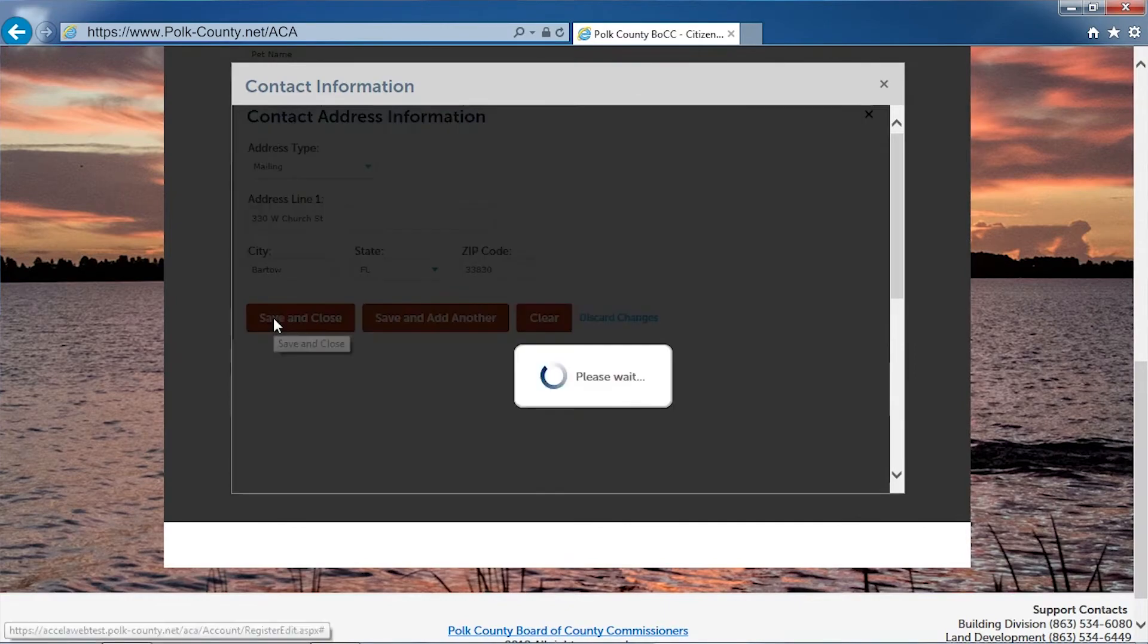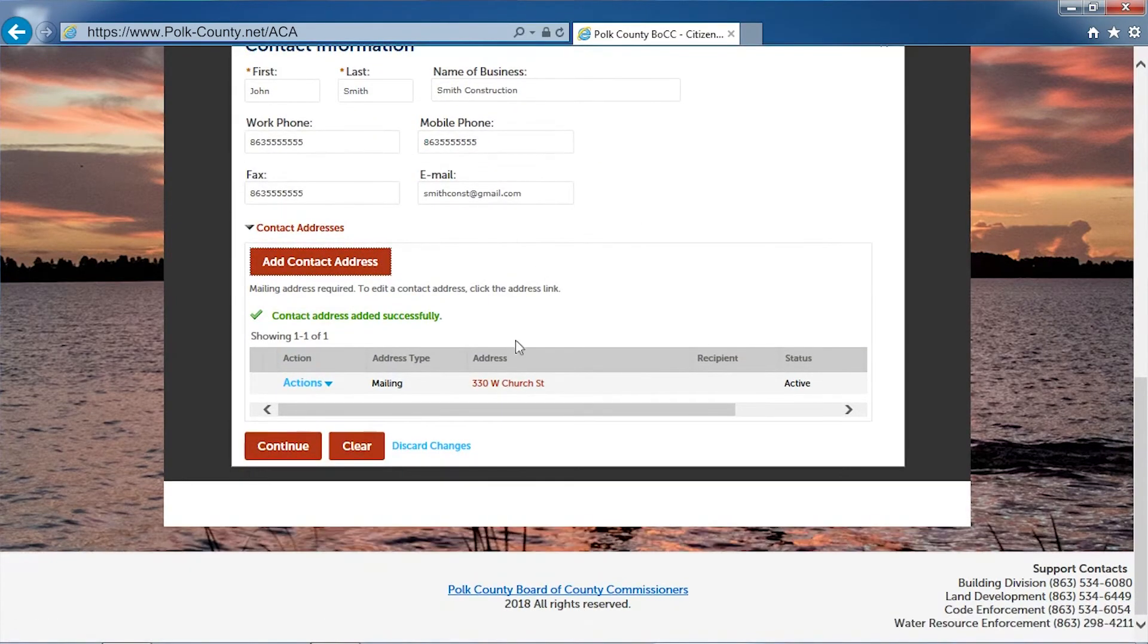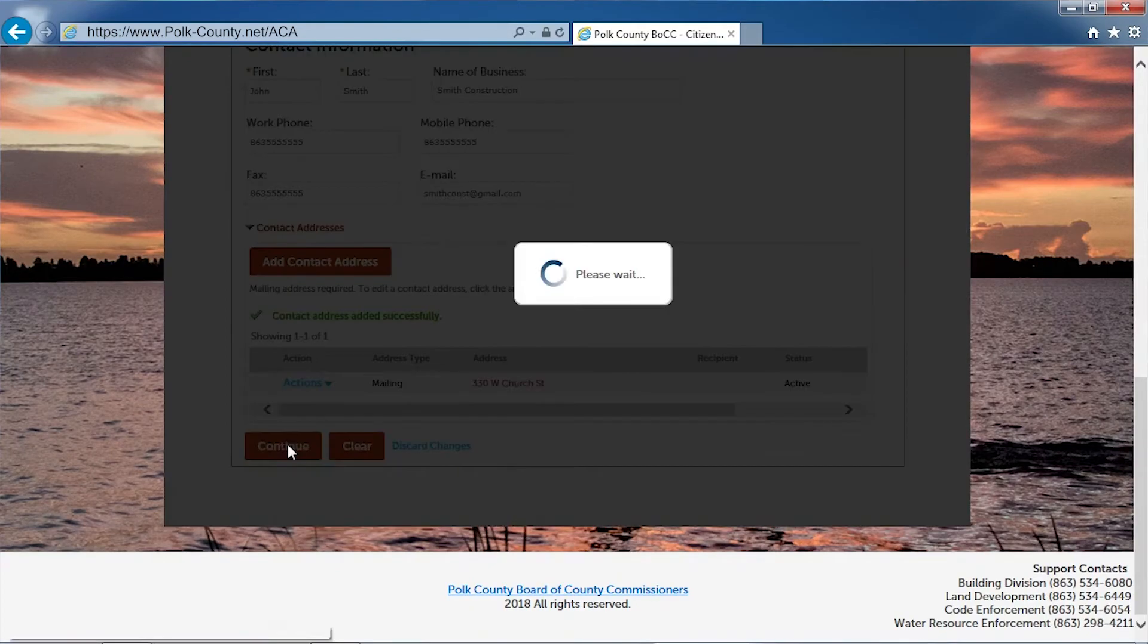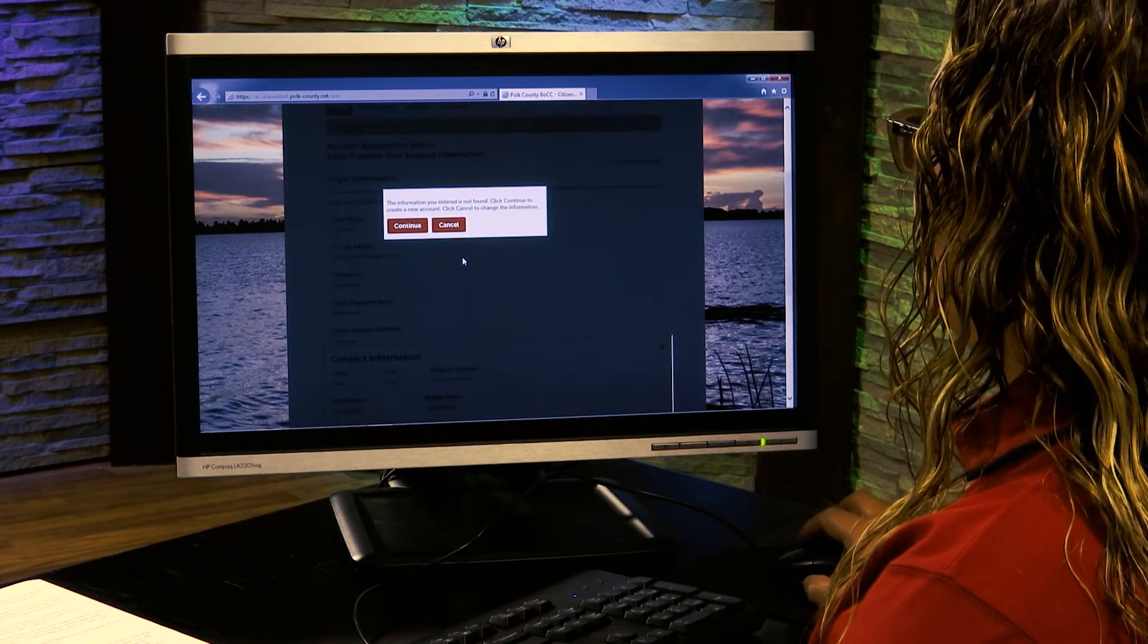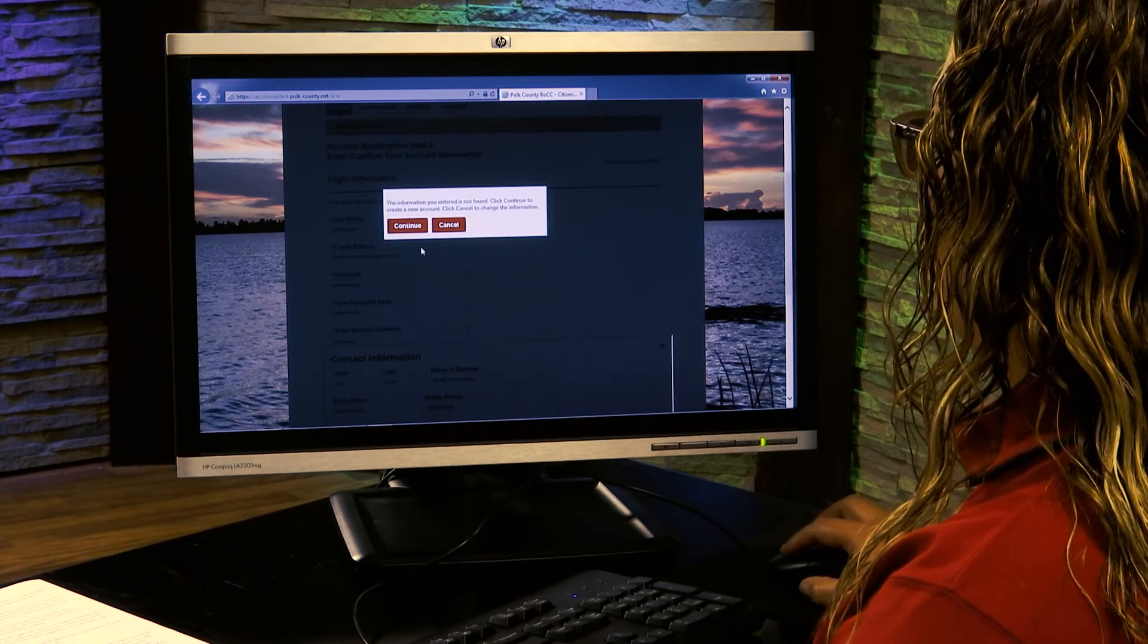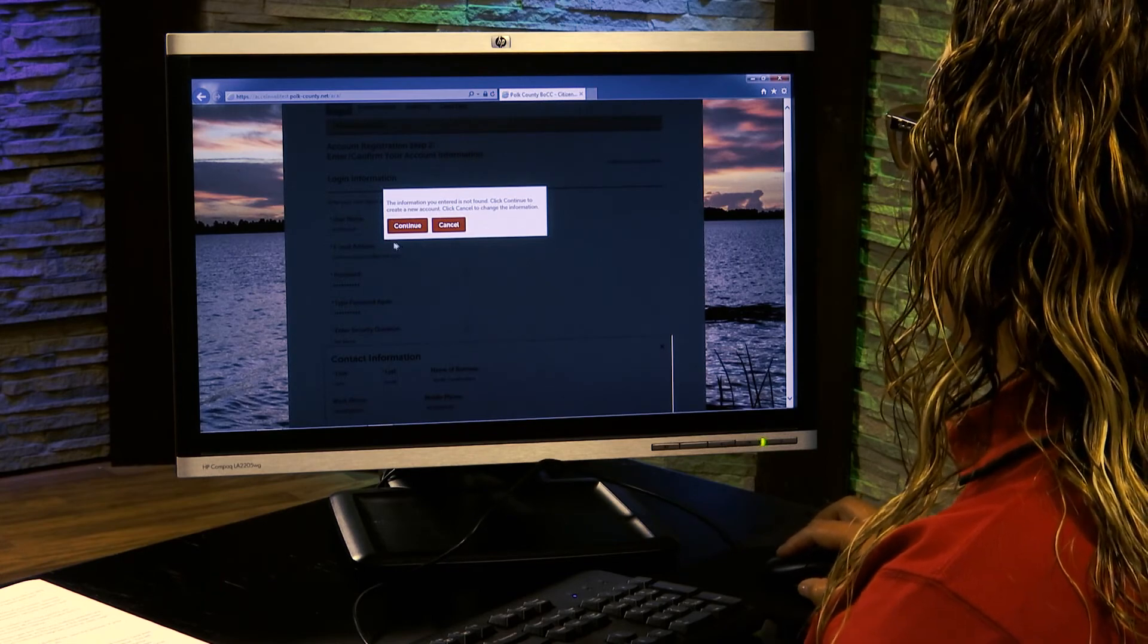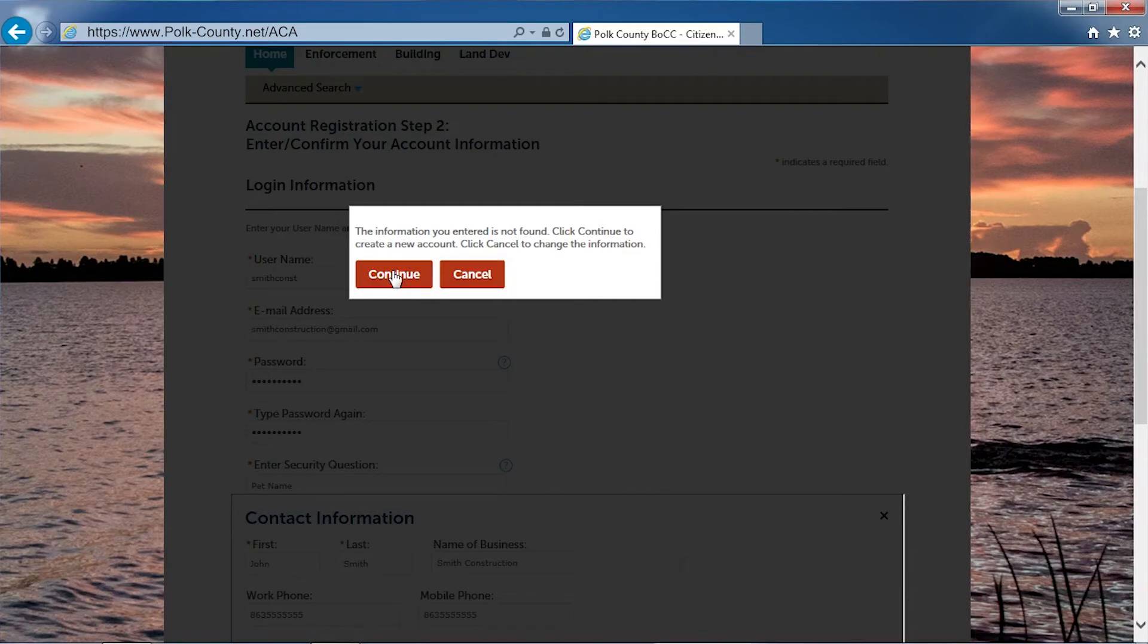Click save and close, then click continue. Scroll up to see the pop-up that confirms the information you entered is not found in the system. Click continue to create the new account.